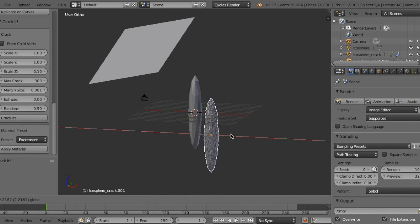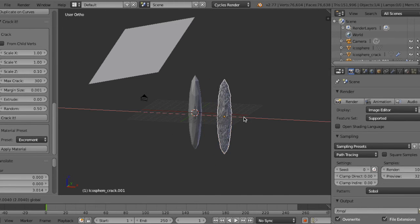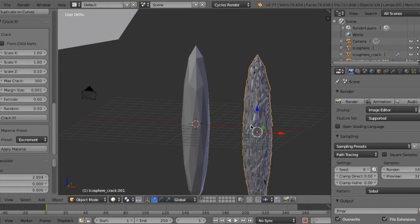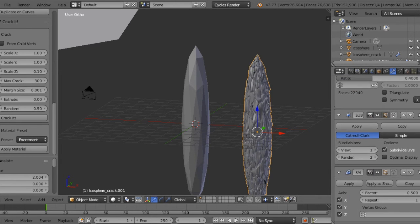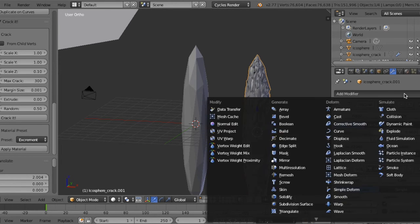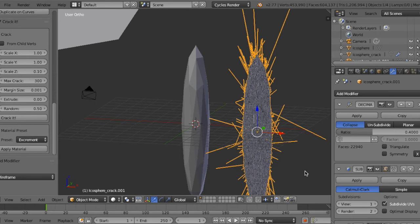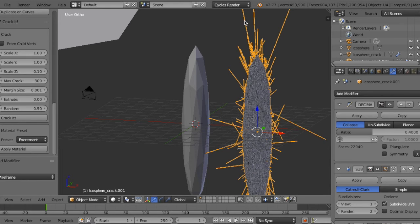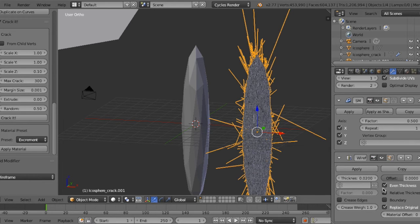This is the cracked object. Go to modifier and add wireframe modifier. But there are extruded wires, so to fix that, uncheck even thickness.